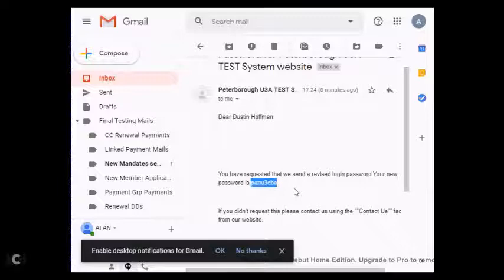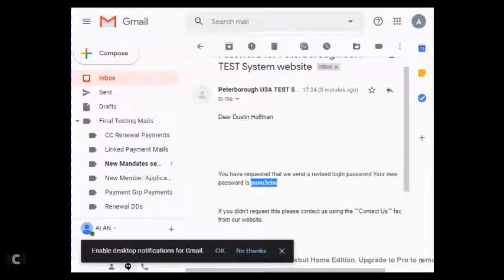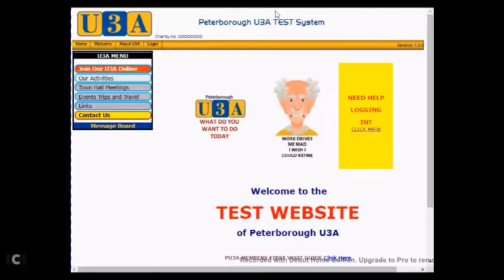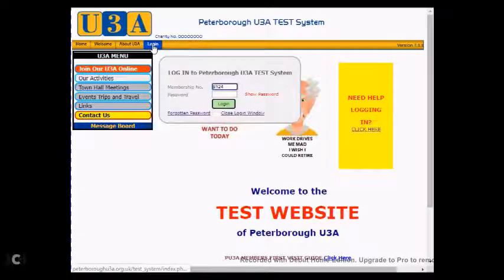Or alternatively, you can just copy that onto your pasteboard. You then need to switch back to your U3A web screen and click on Login again.